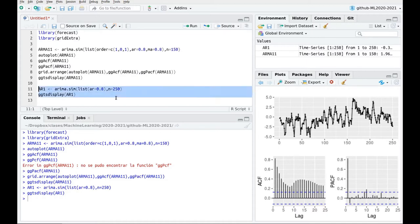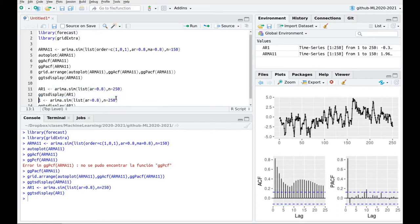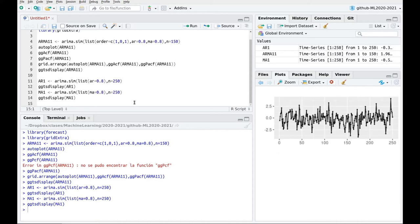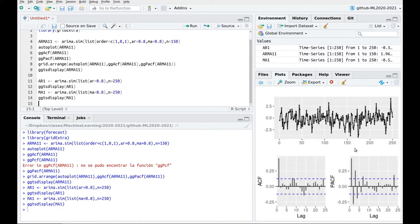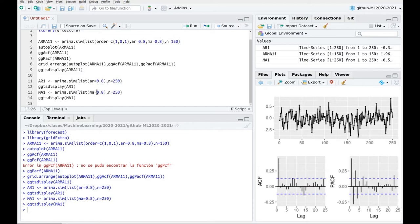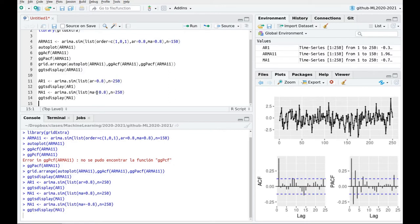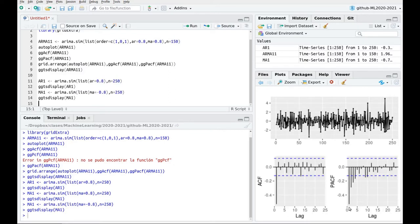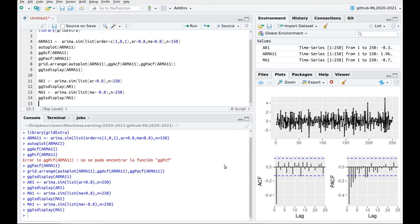Now let's do an MA1 process. Same idea. I don't need to specify the order but I'm saying here that the coefficient MA is 0.8 and now again let's do a ggts display. So we have this trend there which is oscillating because of the sign of that but only one bar in the autocorrelation function. If this is negative for instance if you want to compare, now you see that we have lost this oscillation. So this is monotonous in this part of the graph but still we have only one part here.